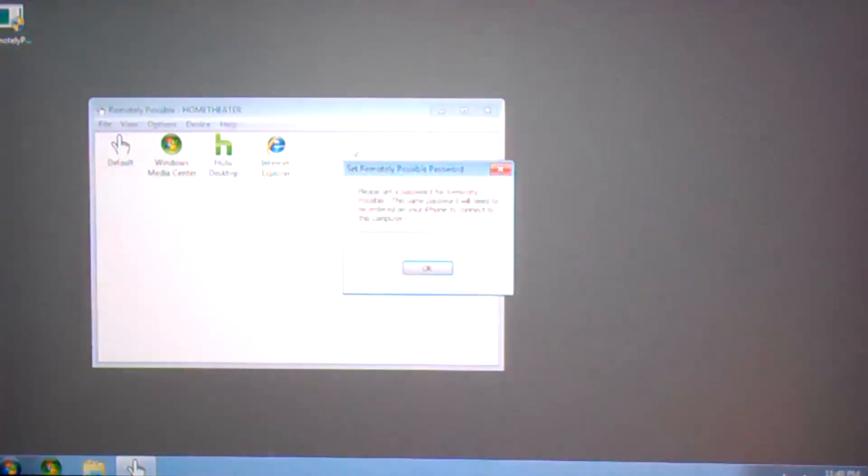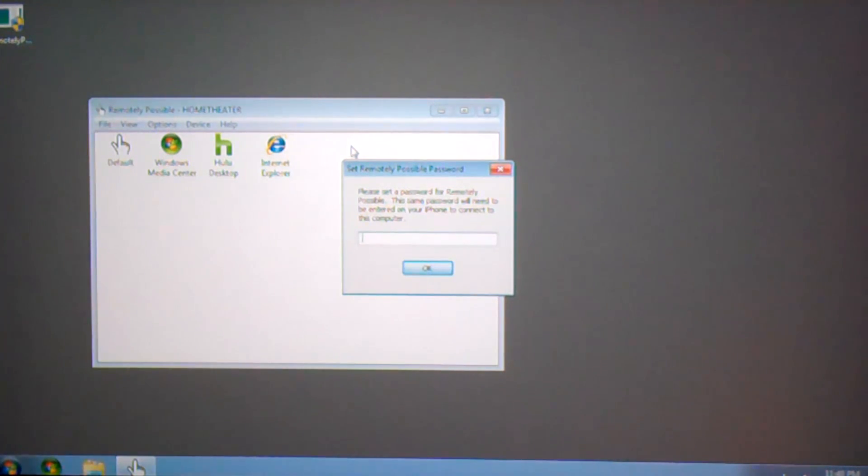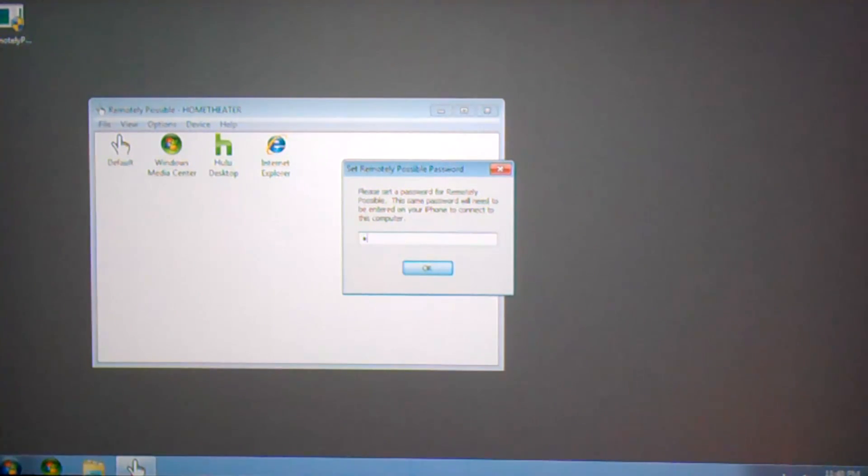At the end of the setup process, you'll be prompted for a password. This is not your Windows password, this is a new password that you can choose for allowing your Remotely Possible application on your phone to connect to your PC. Choose OK to set the password.